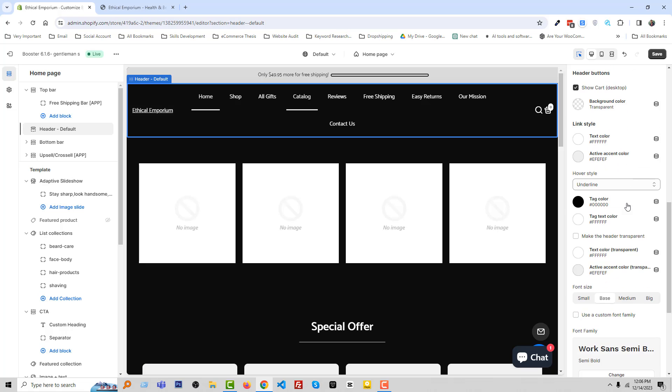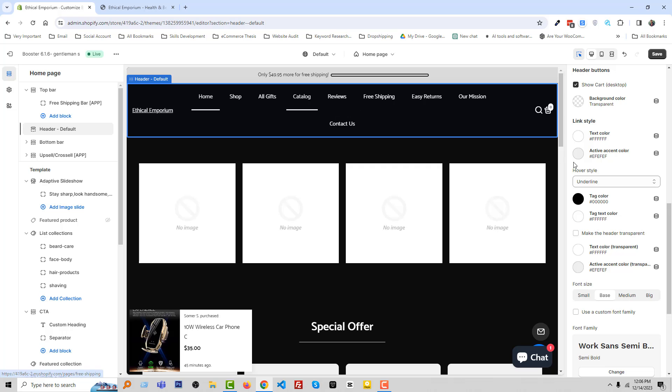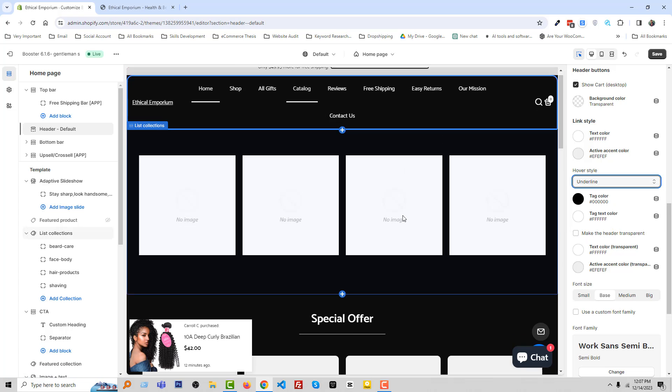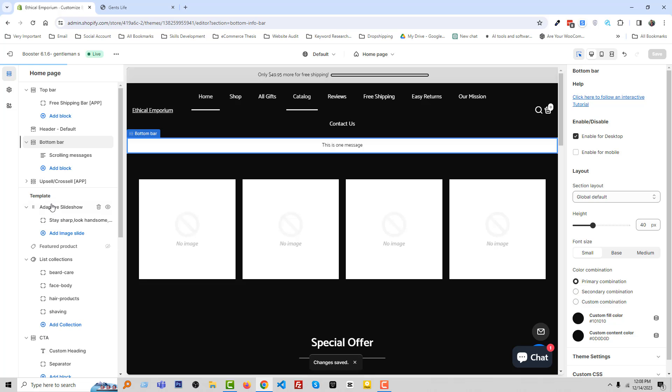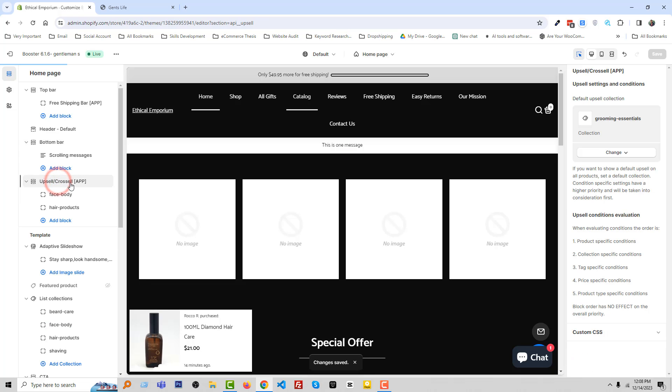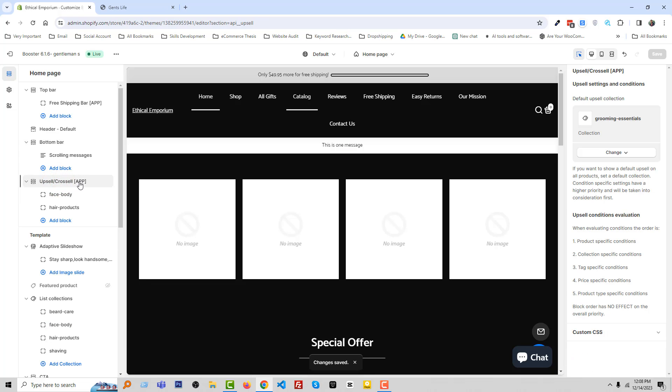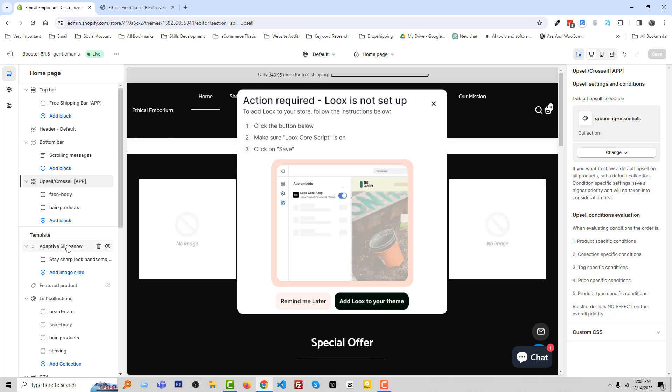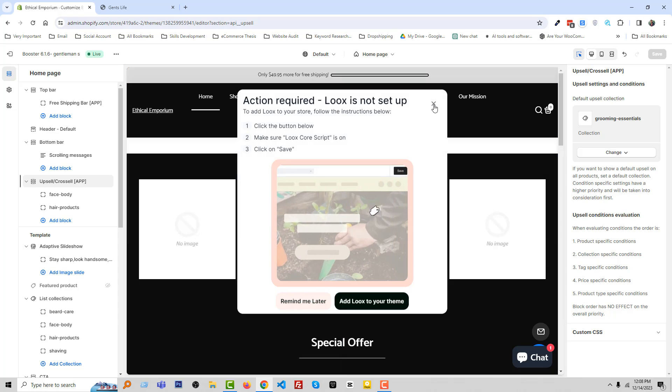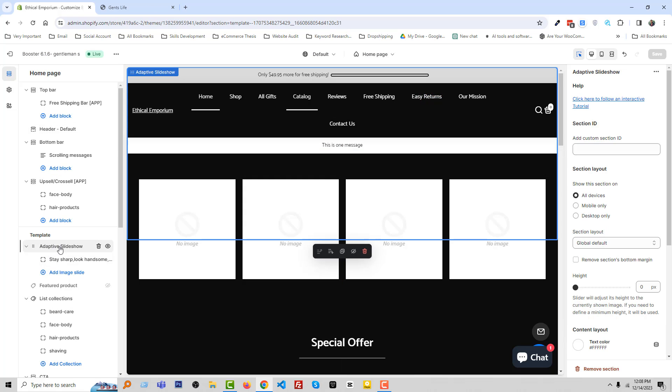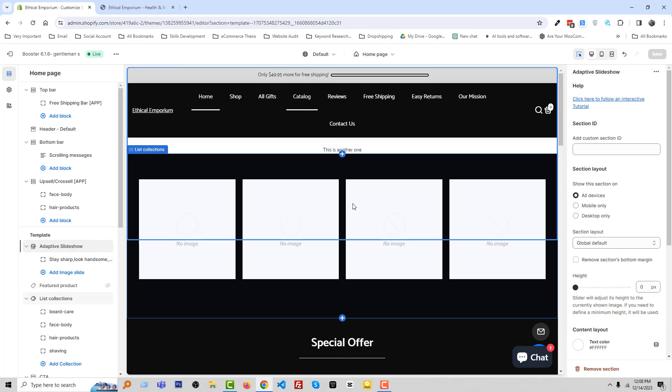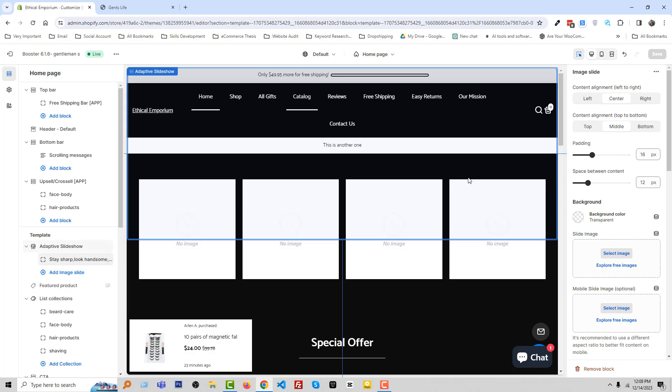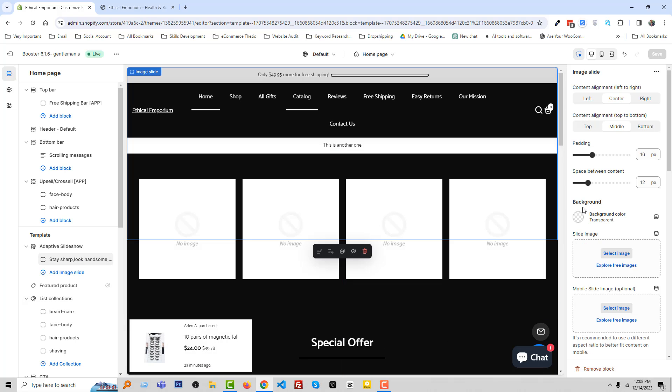Then we can change the color, make it sticky. We can change the cart color, we can change the hover style from here. You can make the header transparent. Then here is the upsell cross-sell app that is default app that built in or integrated with this store.